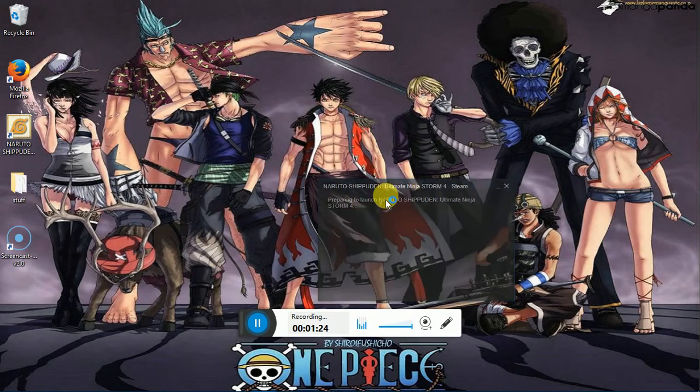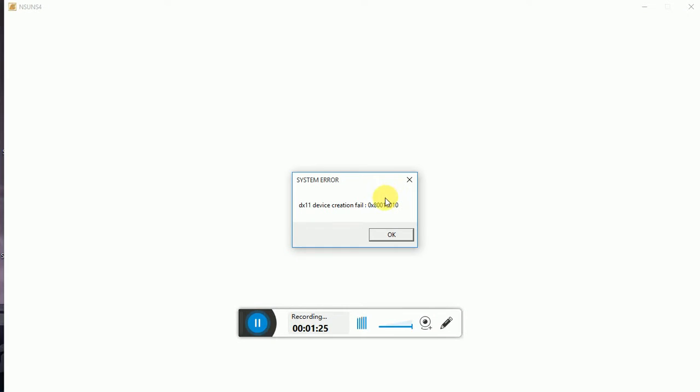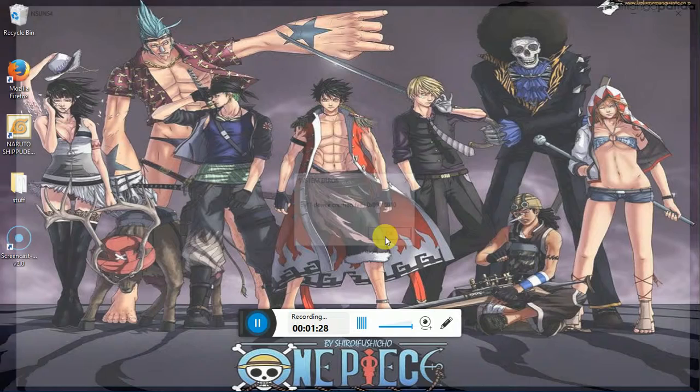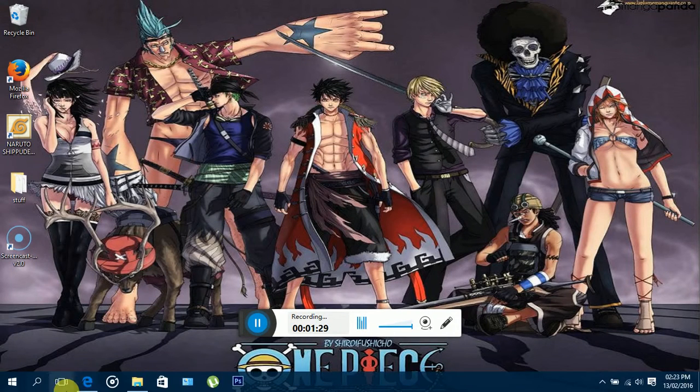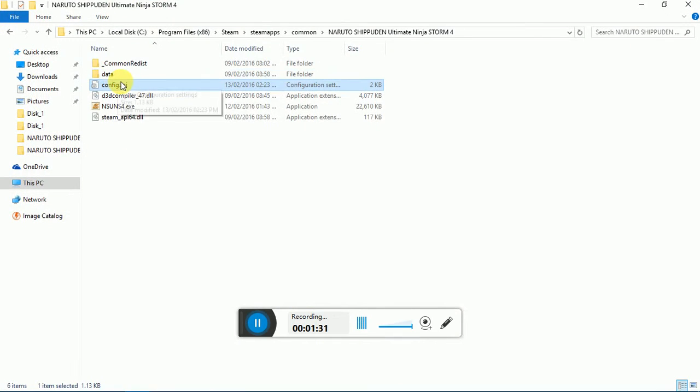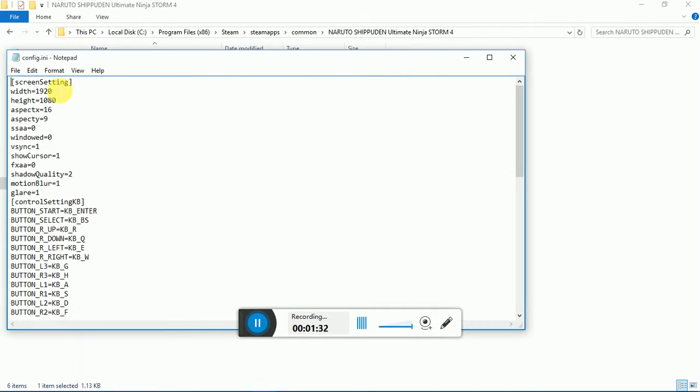Now when you do this you will get this error folder right here. And the reason is because it's too big. The resolution here is too big. No computer or no regular computer runs with this kind of resolution. The one that my computer runs with is 1366 by 768.